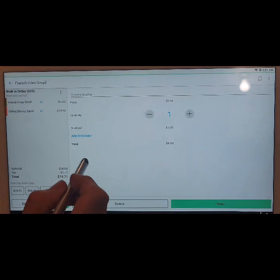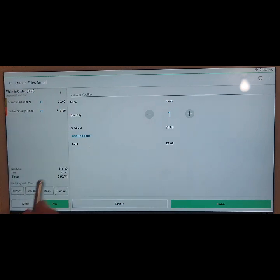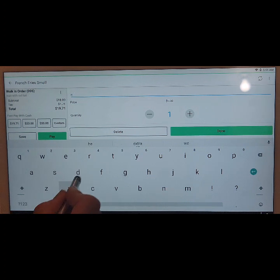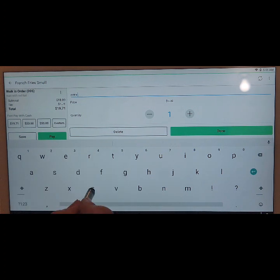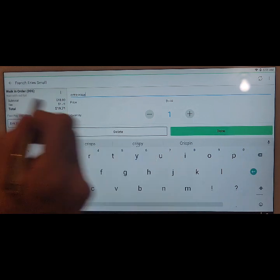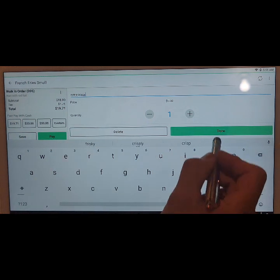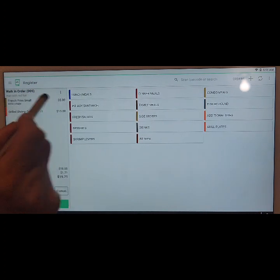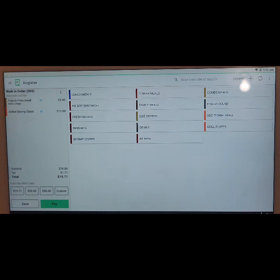On the right column, you're going to see 'Custom Modifier'. Tap on that and now we can add the note for that particular food item. So on the french fries, let's say the customer wants it to be extra crispy — you can type in 'extra crispy' and then hit the done button. You'll notice under french fries it now says 'extra crispy'. That is how you add a side note to a particular menu item on that ticket order.